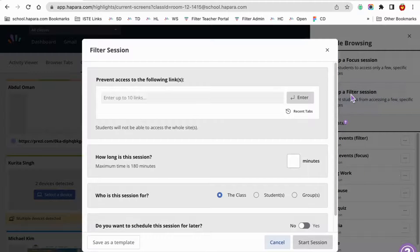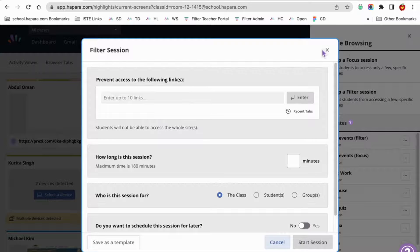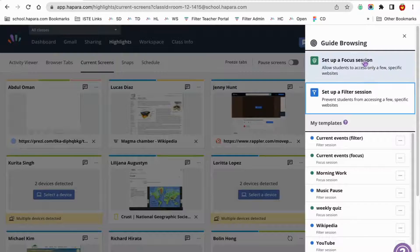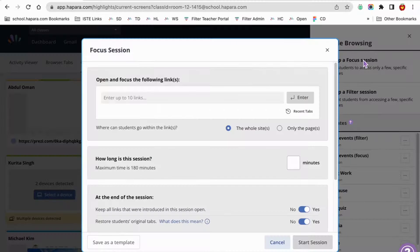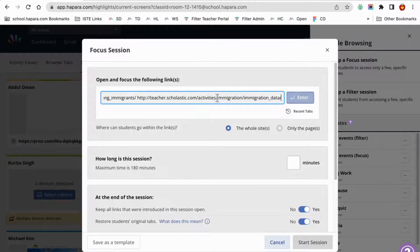A focus session allows learners to access only a few specific websites. A filter session prevents learners from accessing a few specific websites.